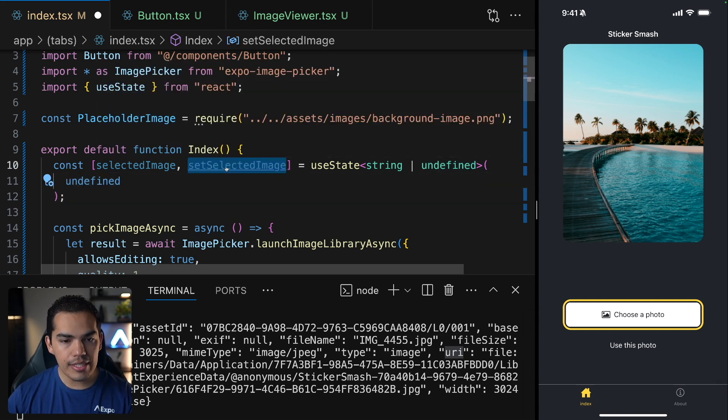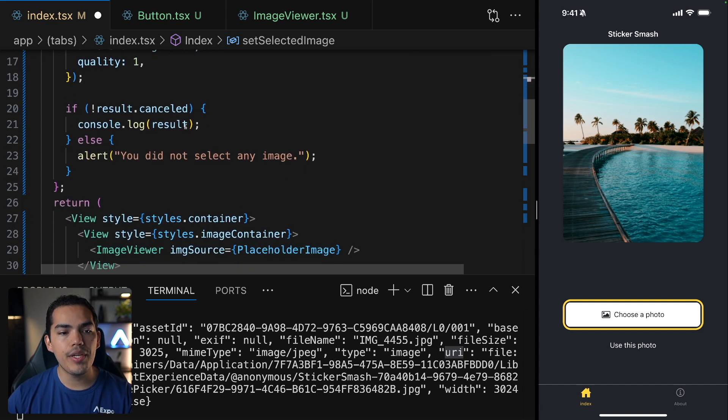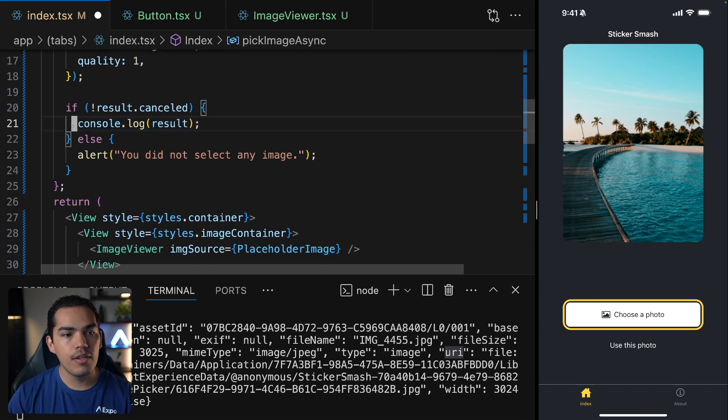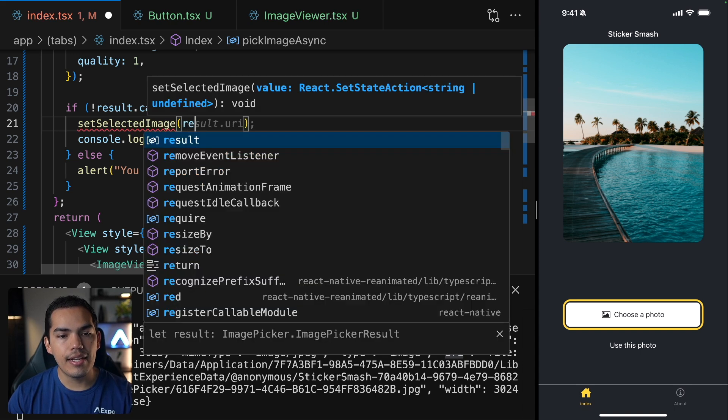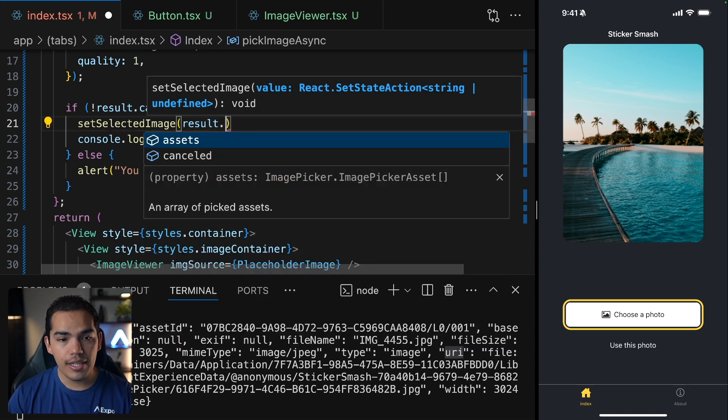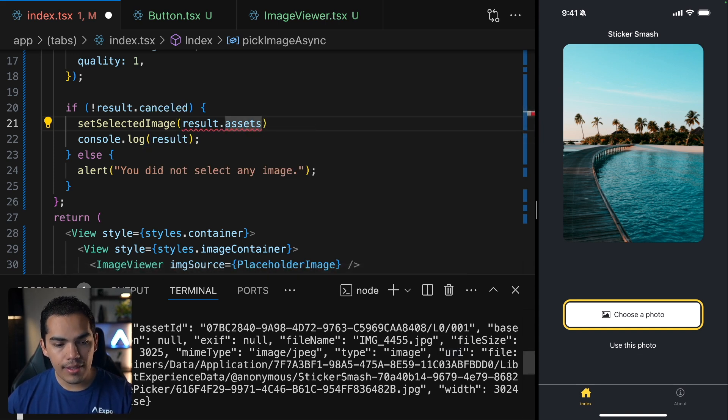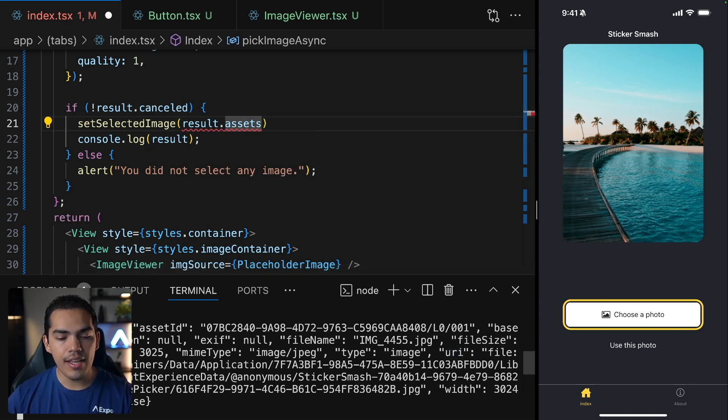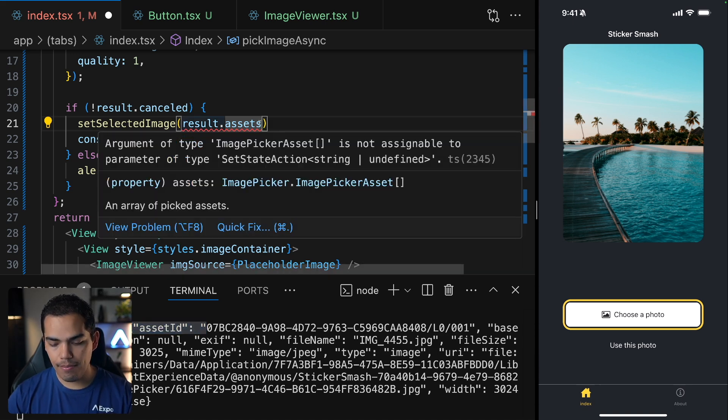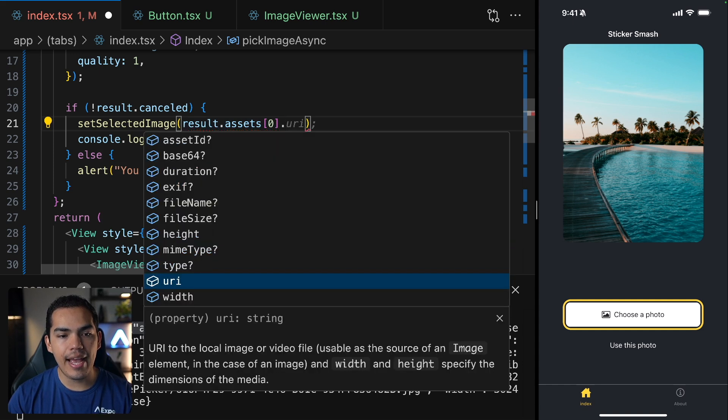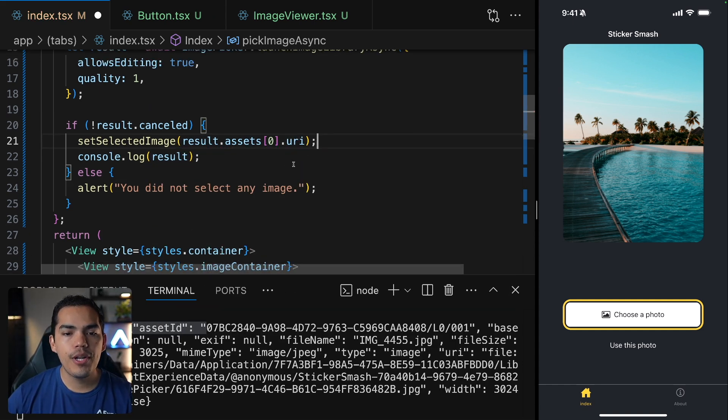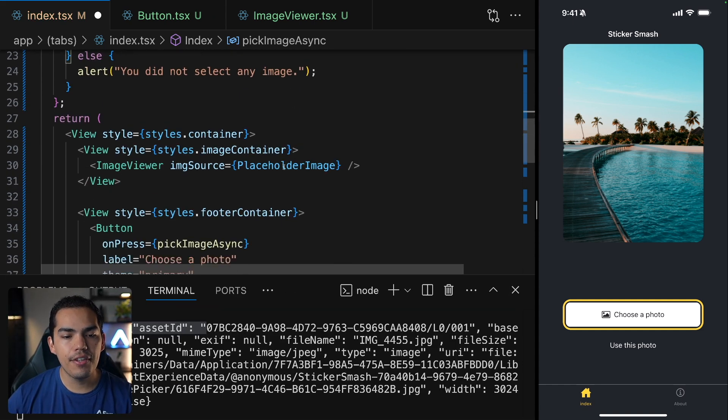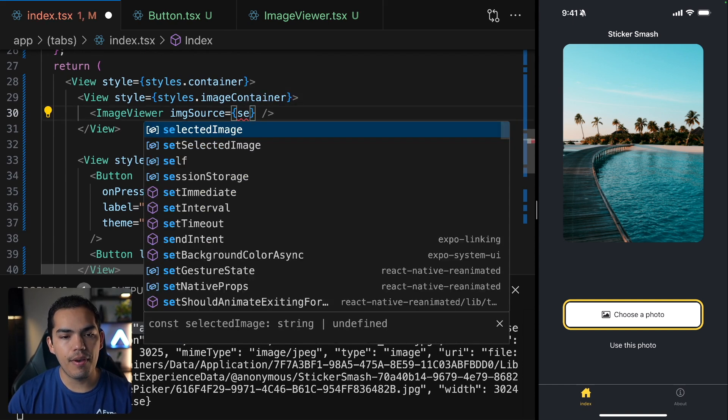Cool. So now let's use this set function to set the value of this selected image when we get the result down here. So I'll say set selected image, and then I'll access the result. Then if you remember, we have these assets, you can see it in the console. And this is an array. And the result of my image is going to be in this array at position zero. So we can position ourselves at position zero, and then access the URI.